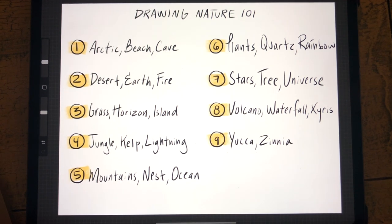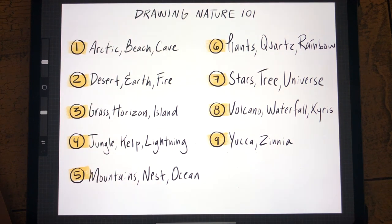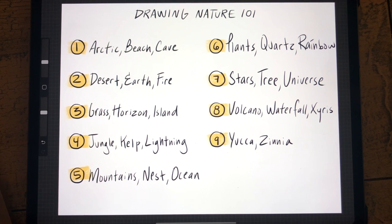Finally, for chapter nine, we're going to talk about yucca, which is a type of tree, and then a zinnia, which is a really ornate kind of flower. Now that we've summarized all of these different chapters and what they'll be covering, let's dive into it!